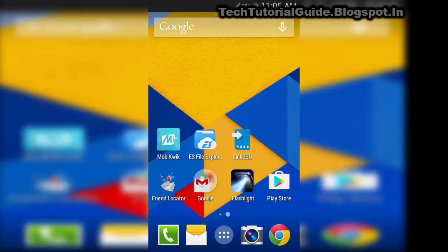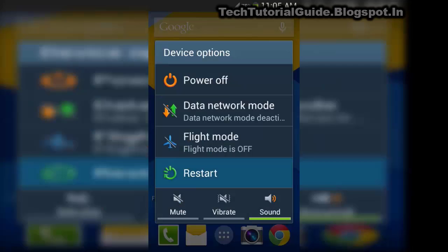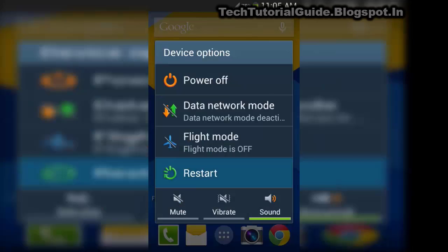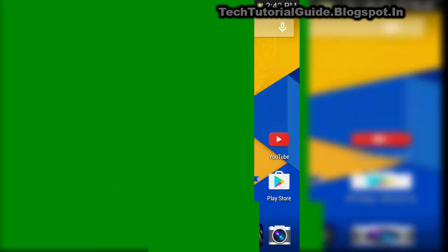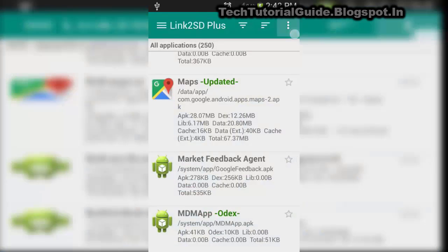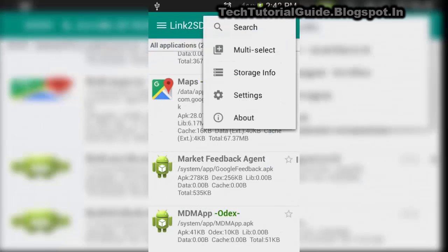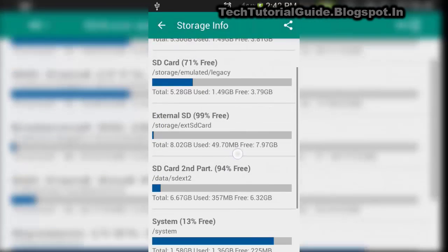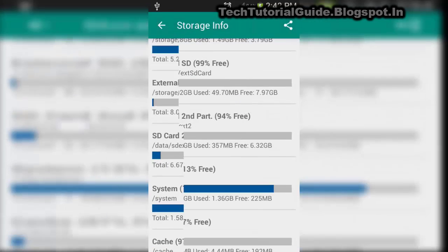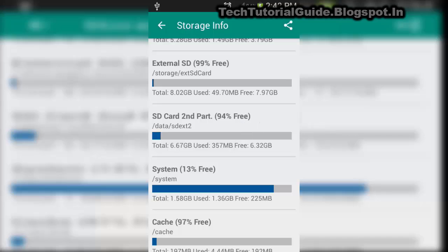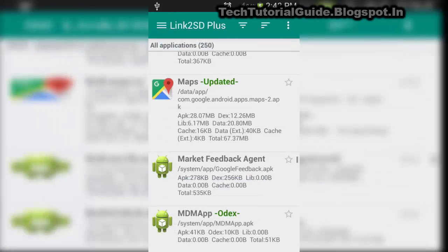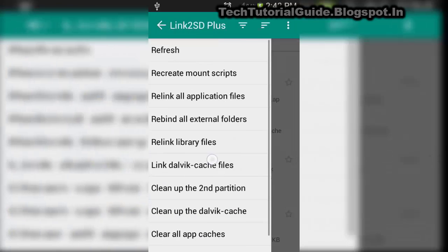Link2SD Plus users only get the moving feature, which directly moves application data to external storage. Inside the external second partition, it will show 94% free space. For this tutorial, I am going to move the Maps data directly to my external storage.